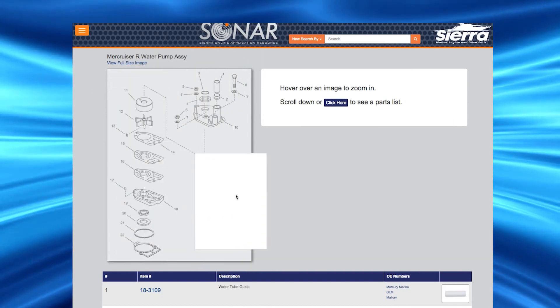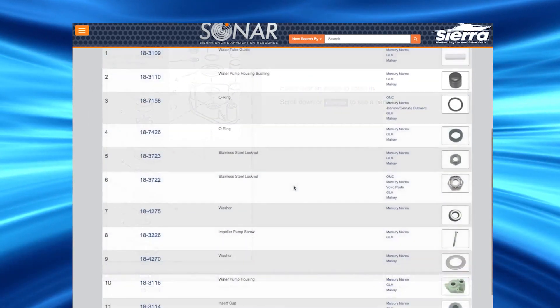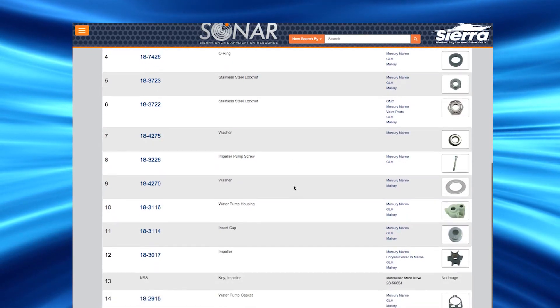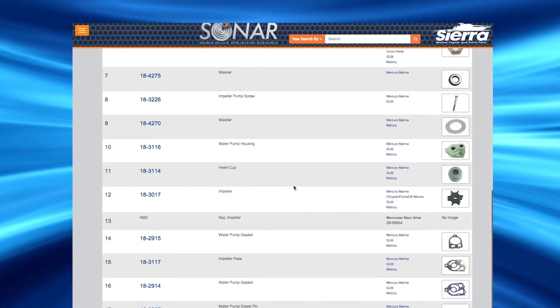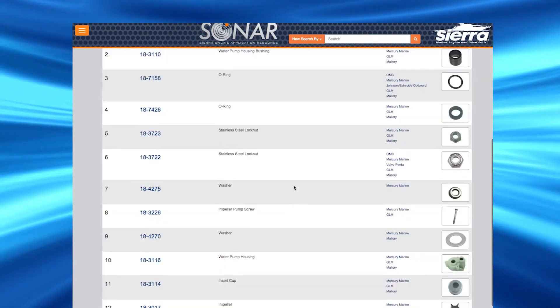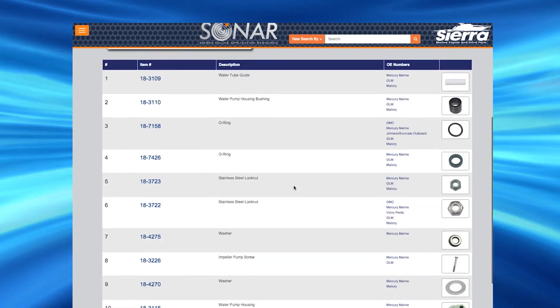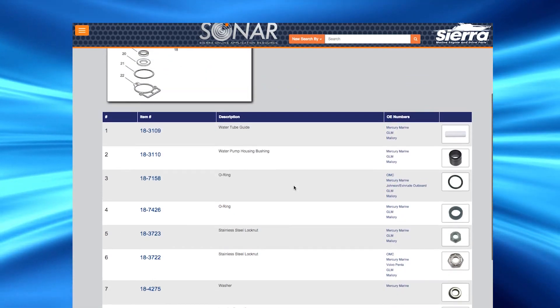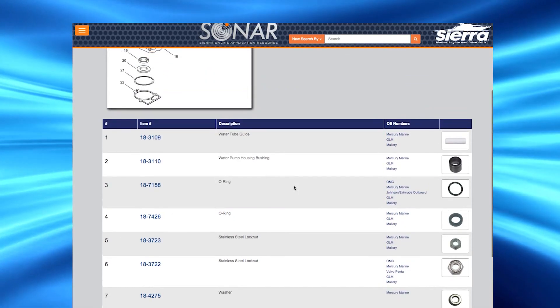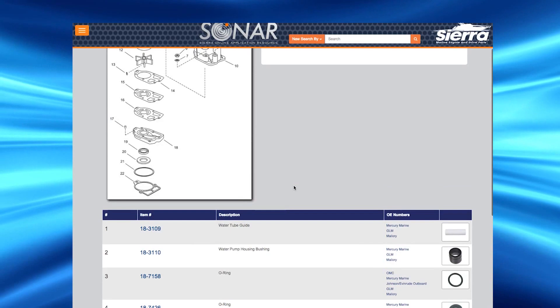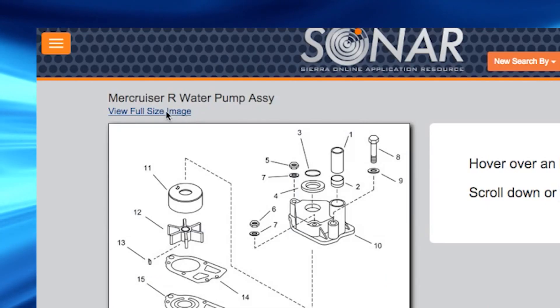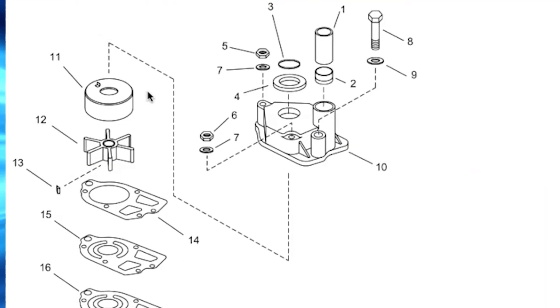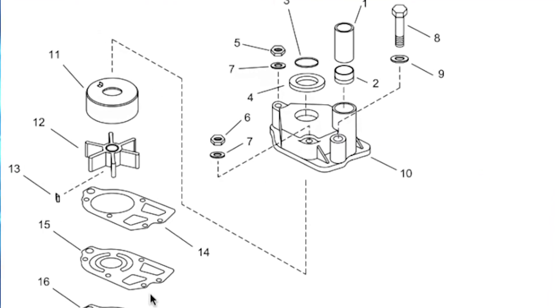Each product is numbered and you could scroll down and view a complete list of Sierra products depicted in the exploded view. On the list of products, you can click on the part number and be taken to the product detail page outlined earlier in the video. You can also click on the blue view image button to see an enlarged view of the product.